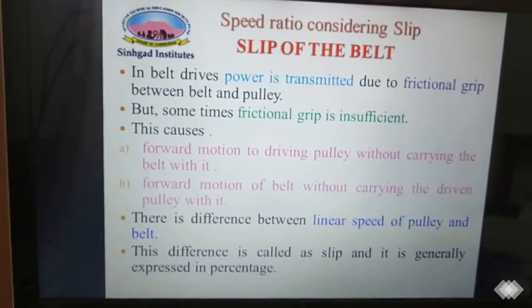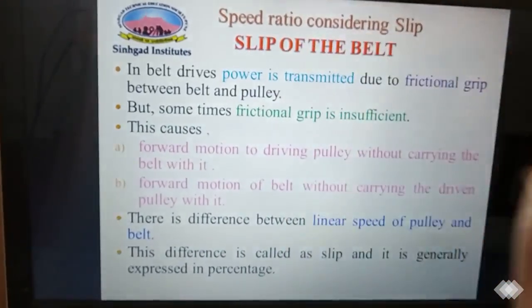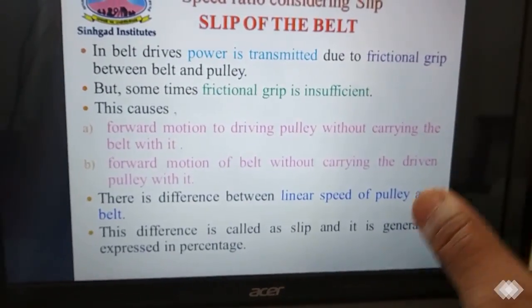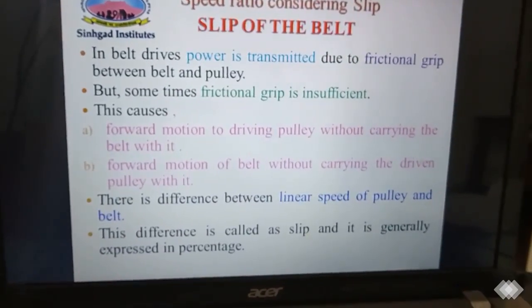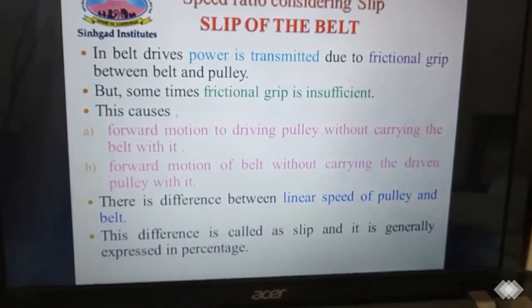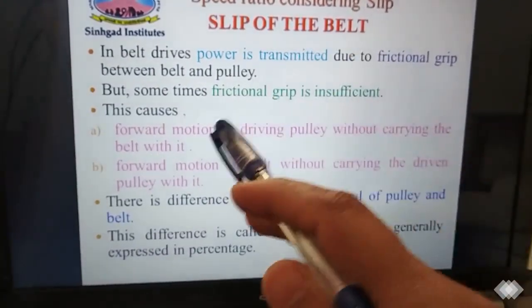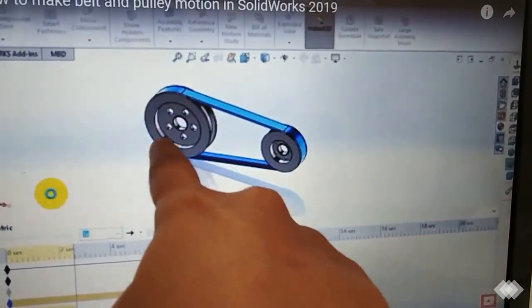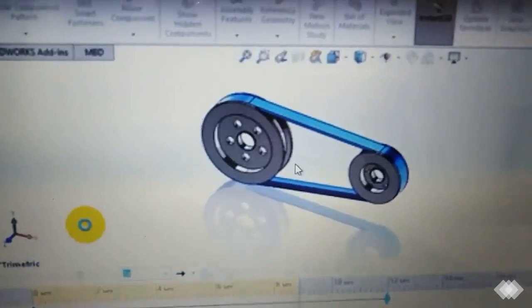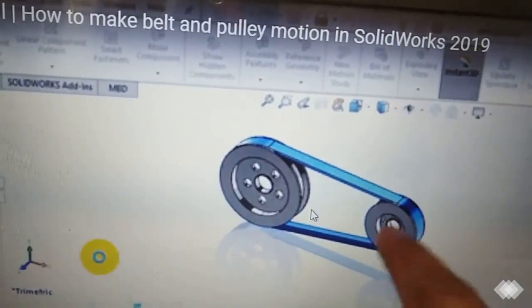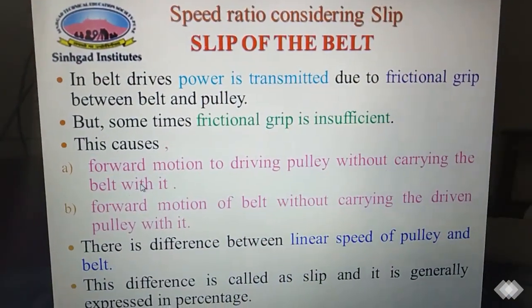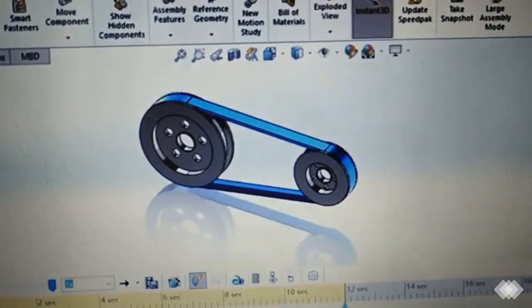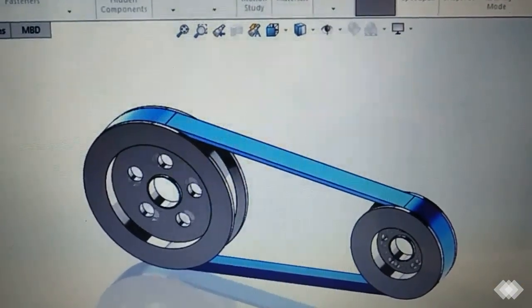Now let's calculate the speed ratio by considering slip. First, we must understand the concept of slip of the belt drive. Power transmitted in a belt drive is due to frictional grip between belt and pulley. But sometimes the friction between belt and pulley is insufficient, causing power loss and speed loss. This results in either forward motion of the driving pulley without carrying the belt, or forward motion of the belt without carrying the driven pulley. The difference between the linear speed of the pulley and the belt is called the slip of the belt.